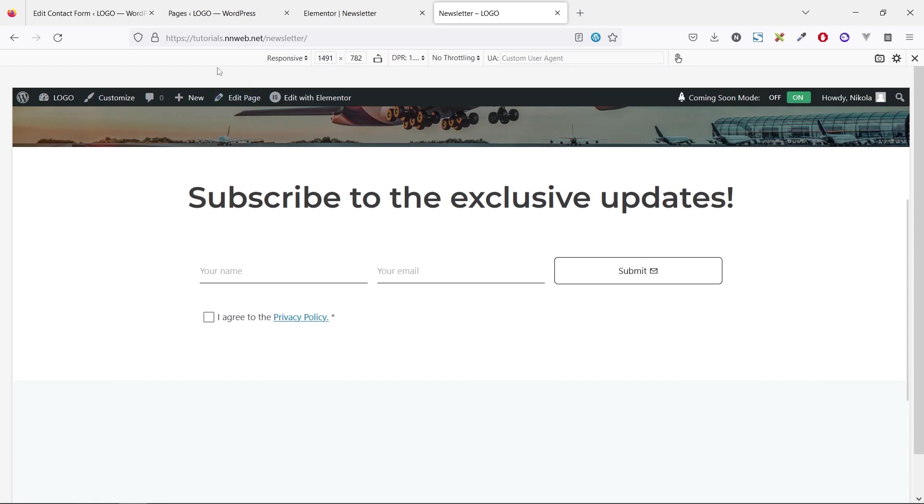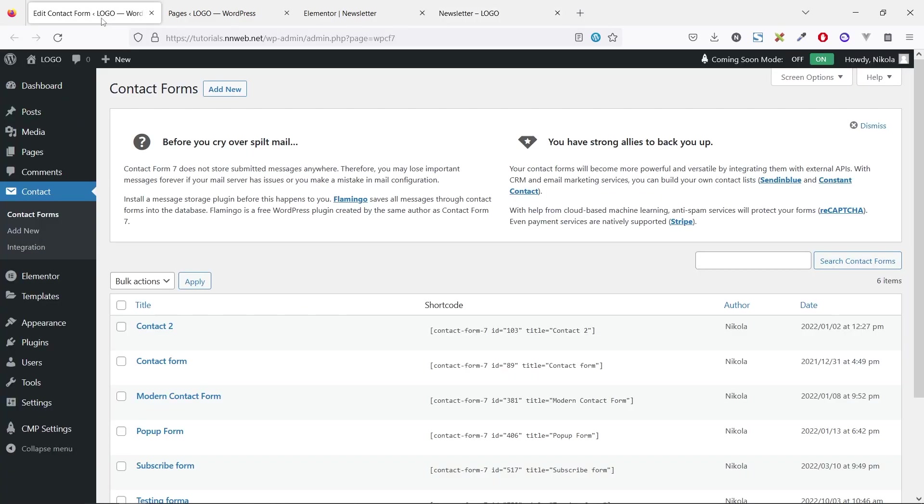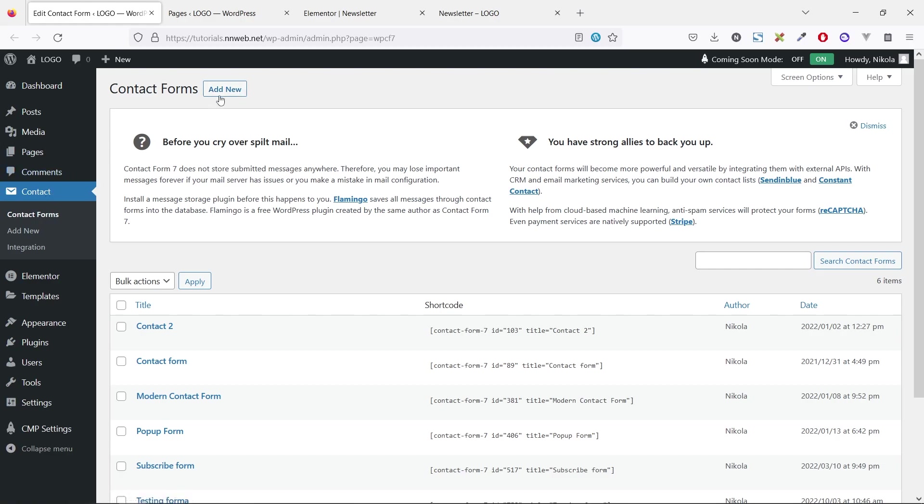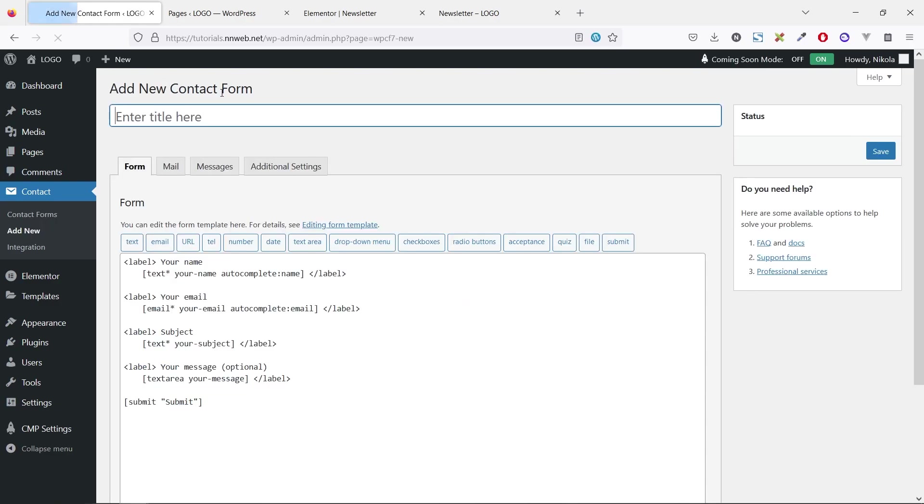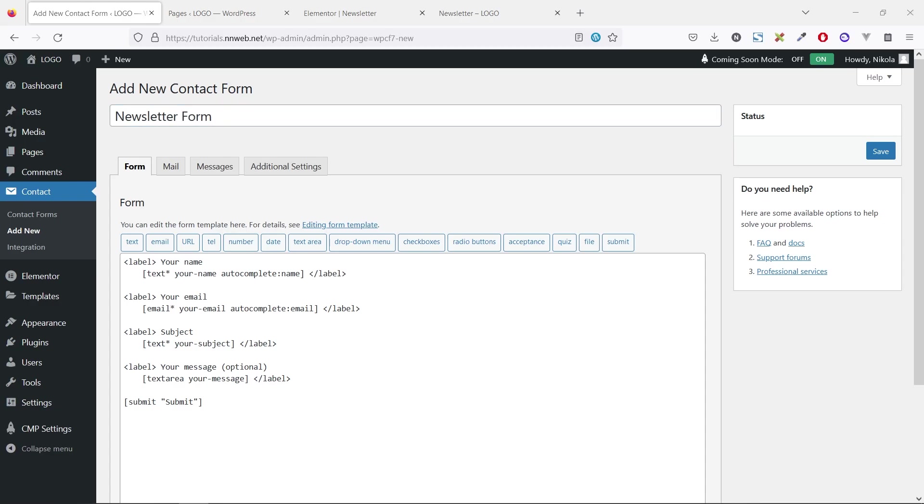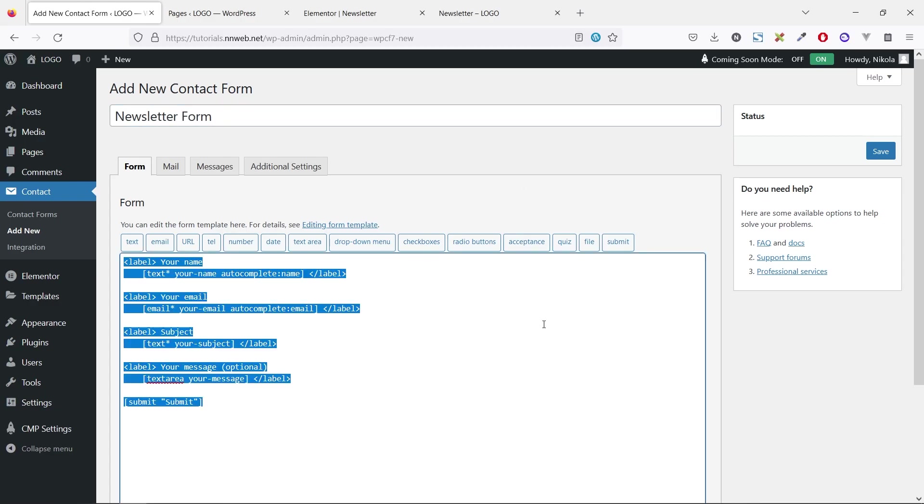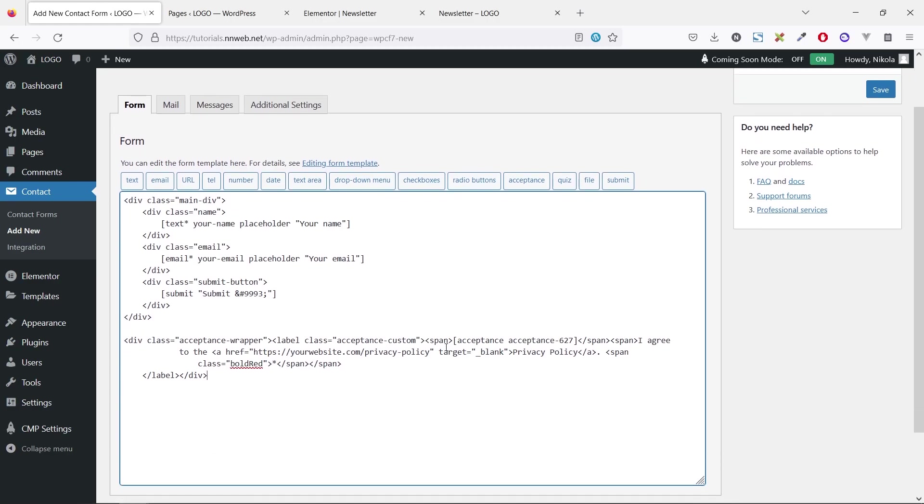First, let's create the contact form. This is the Contact Form 7 plugin. I forgot to mention that on the beginning, sorry. So, after installing this plugin, click here to add new. Let's type here the name. And here, let's paste the prepared code.